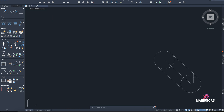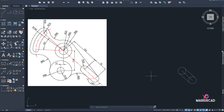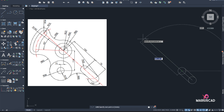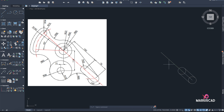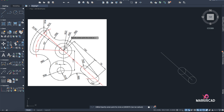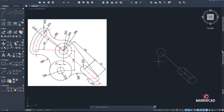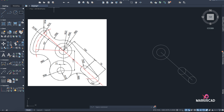Next I'll go with a distance of 150 in the same direction. Then I have three circles here: radius 22, 42, and 60. So I go with Circle 22, Circle 42, Circle 60.